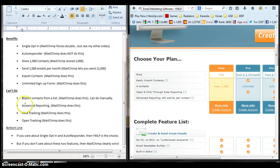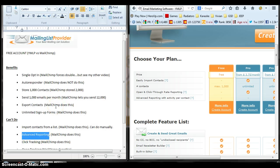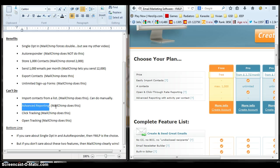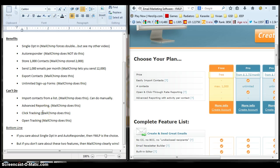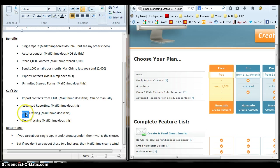You also can't do advanced reporting with YMLP, but you can with MailChimp, which is interesting. You can't do click tracking, so that sort of stinks. Like, if you send a campaign out or emails, you can't do click tracking, meaning you can't track the clicks inside of the actual email.